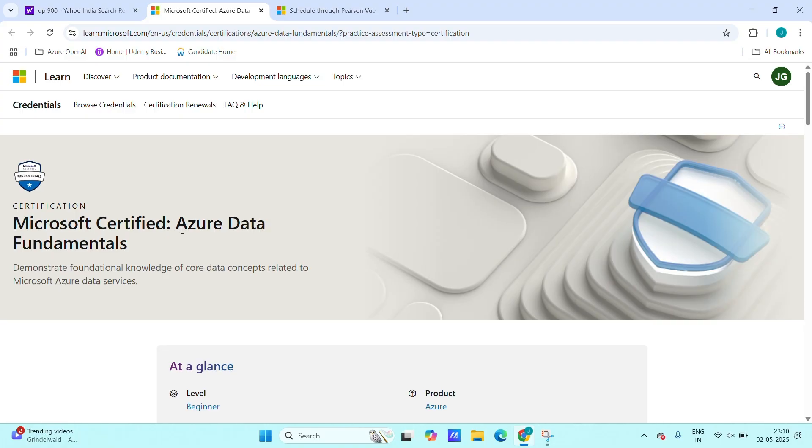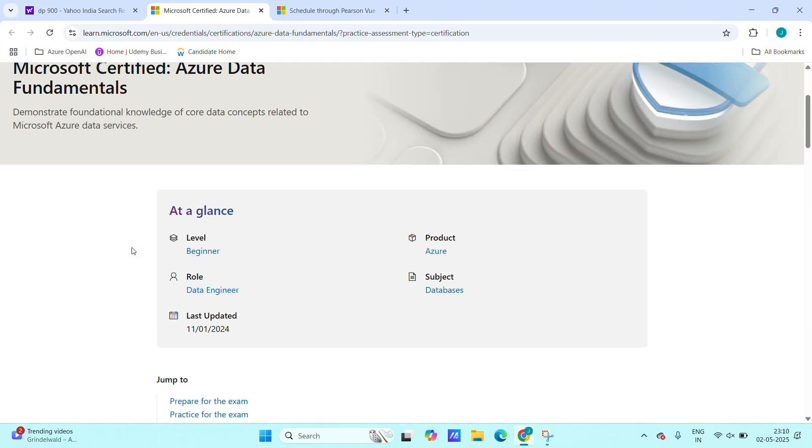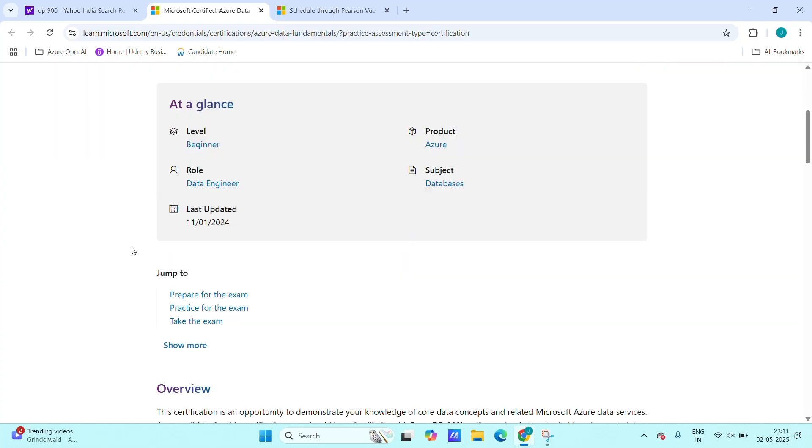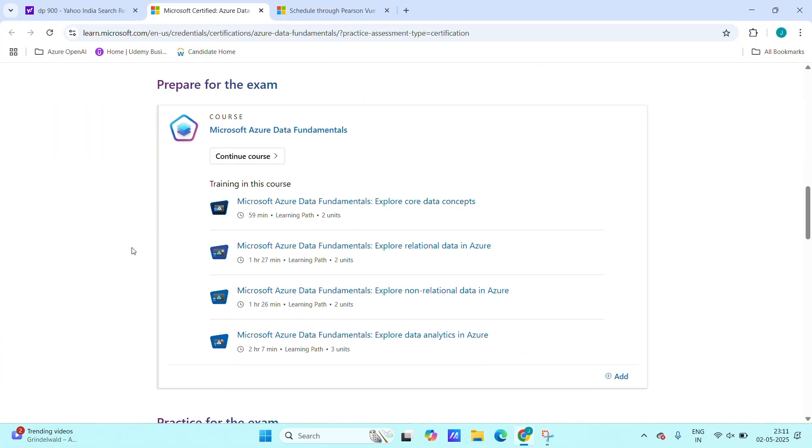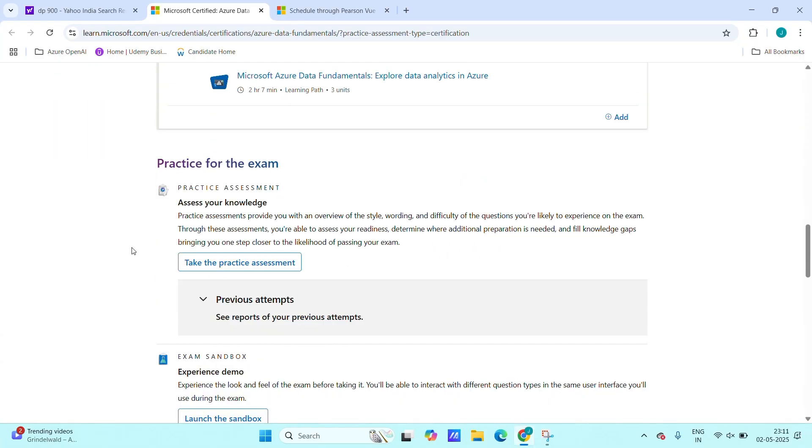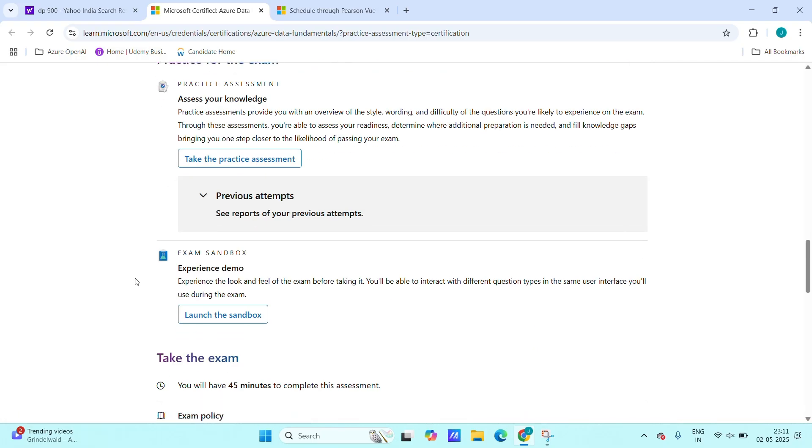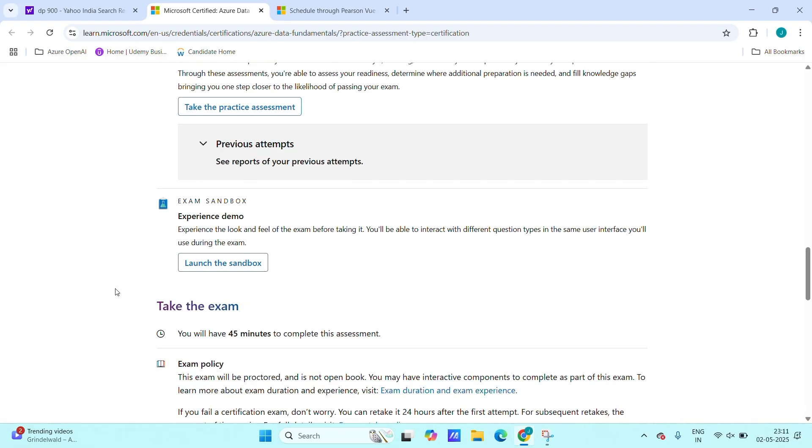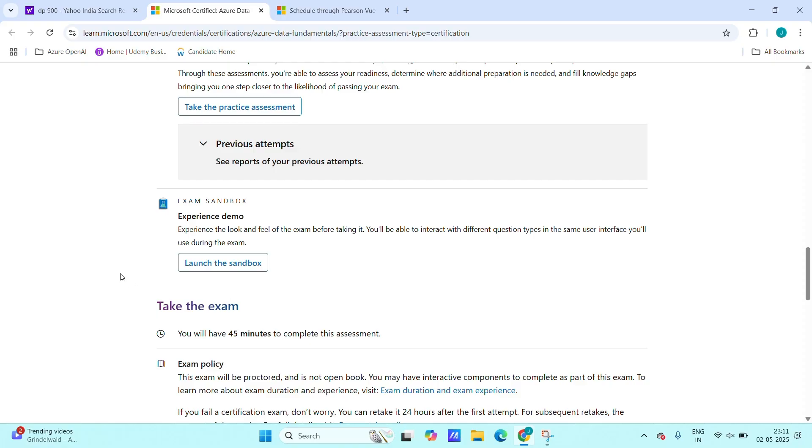This Azure Data Fundamentals exam DP-900, scroll down, here we can take the practice also, practice of DP-900. We can also experience the demo. This launch is like a sandbox for a certain period of time. We will get some specified resources we can do our hands on.